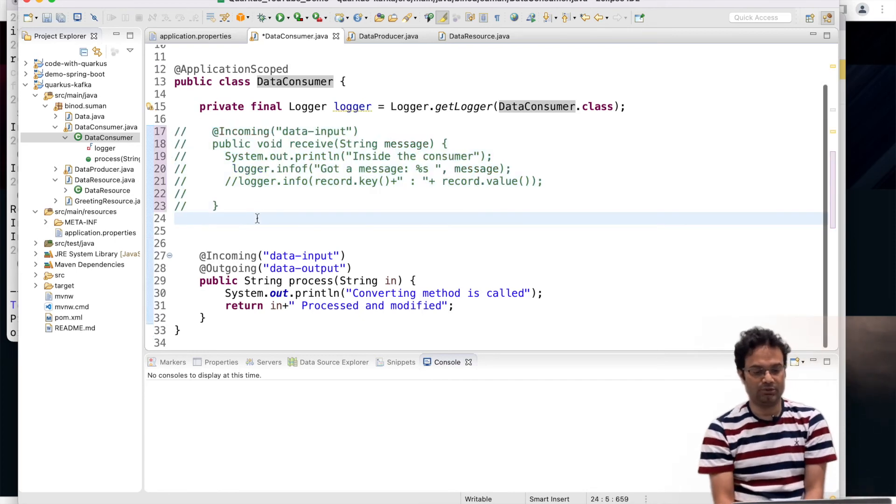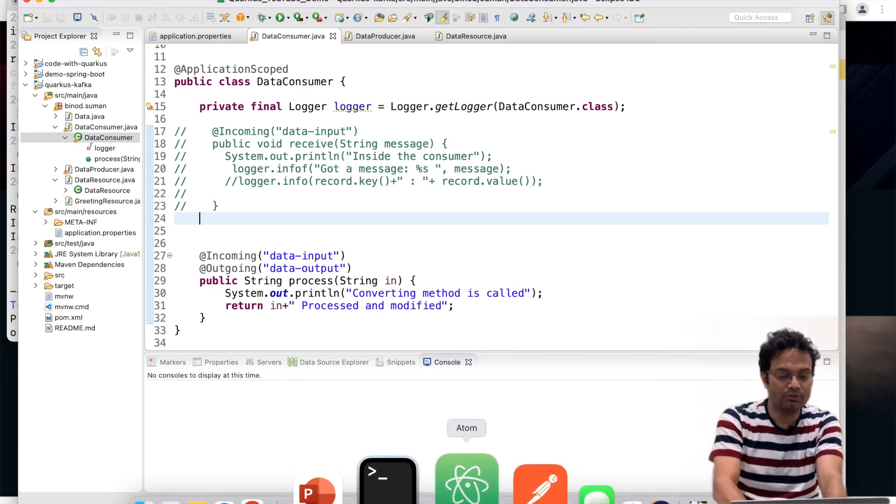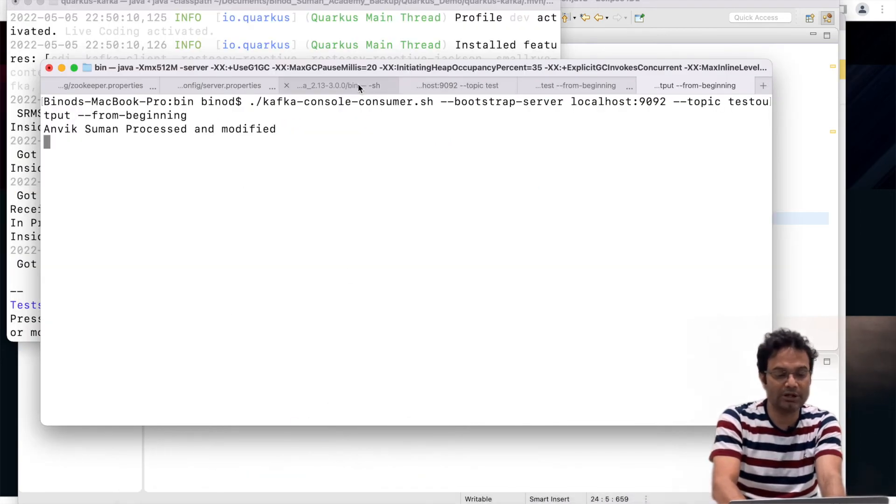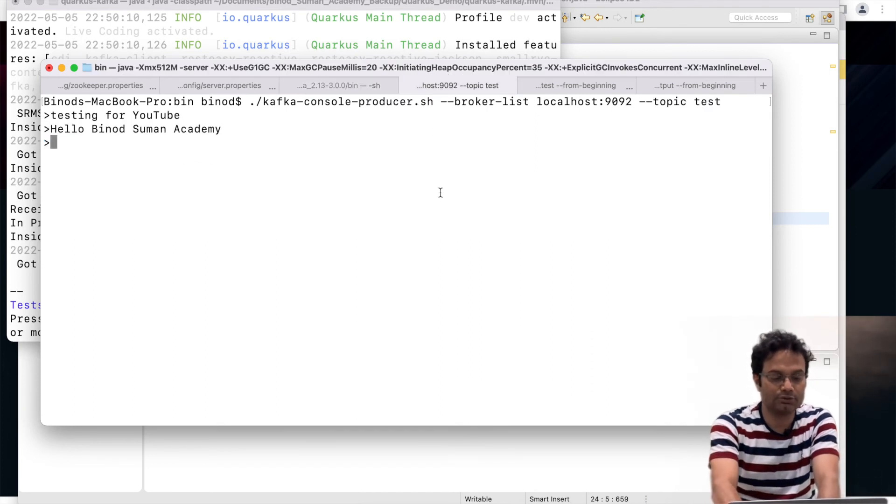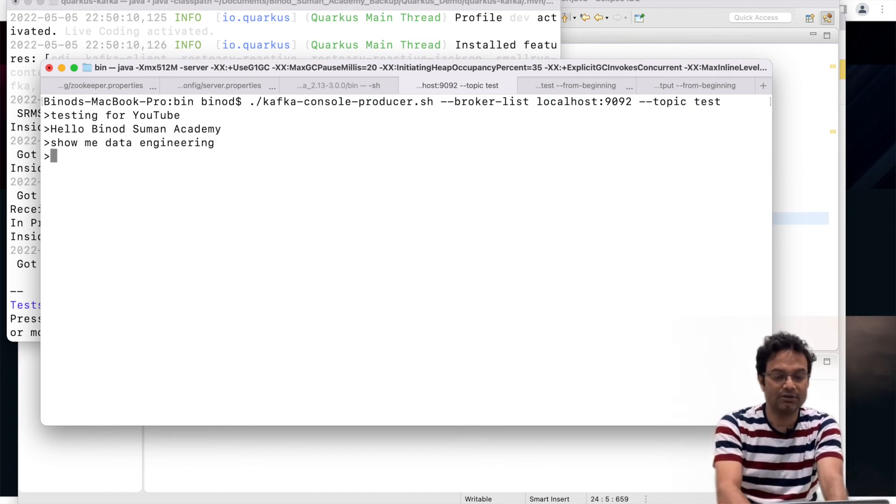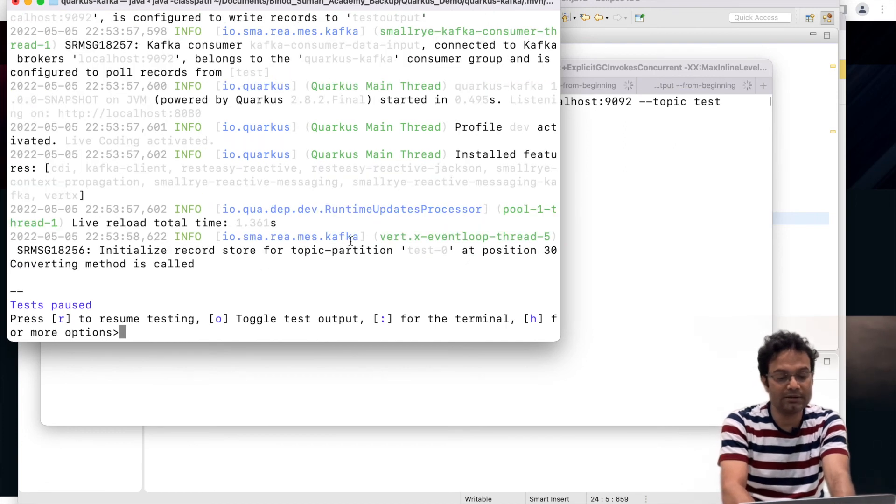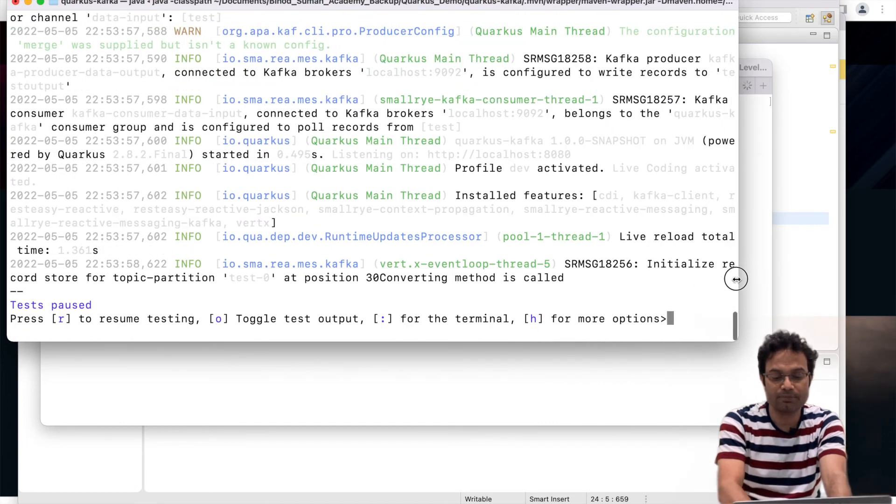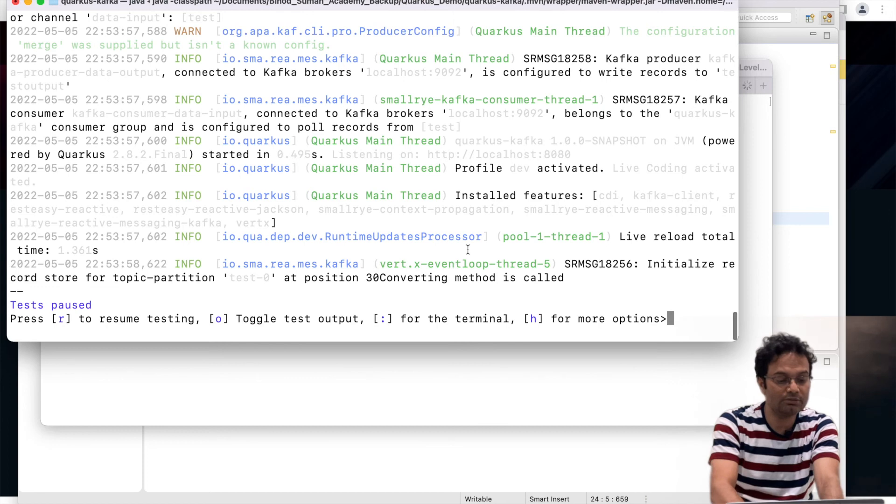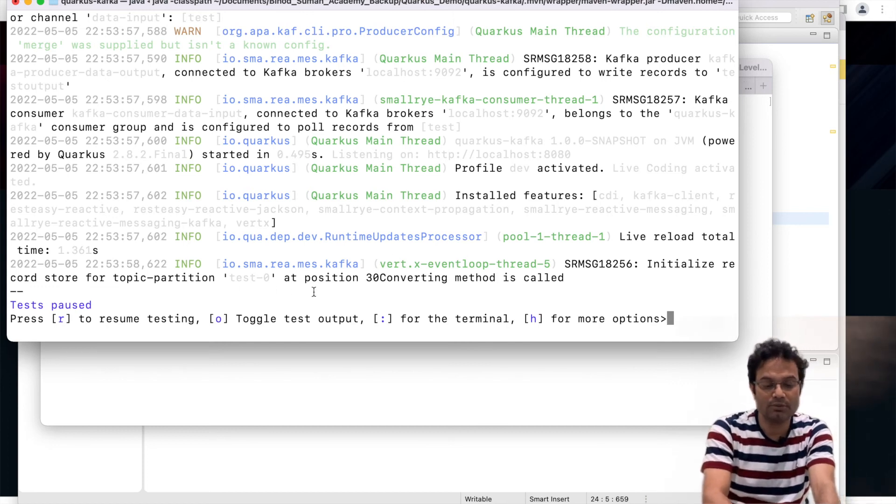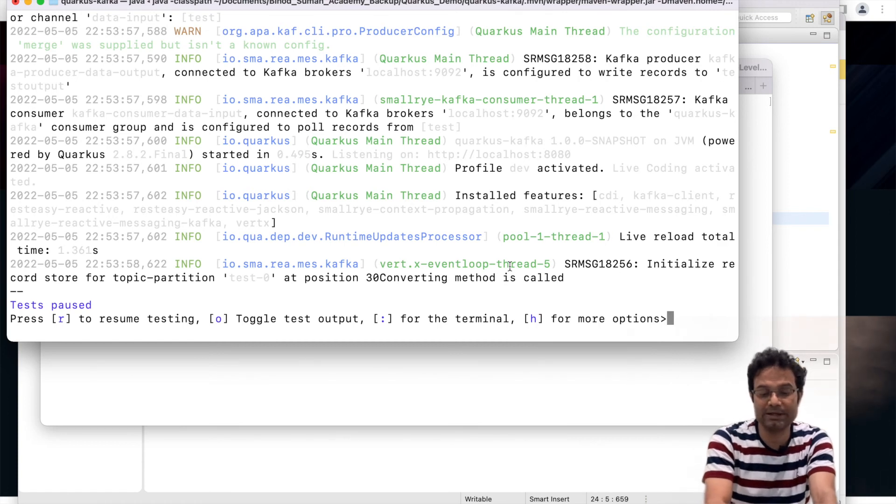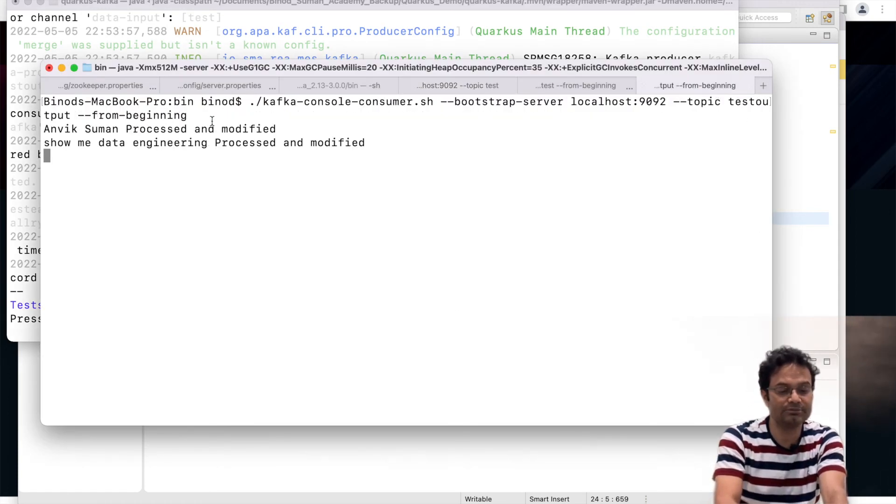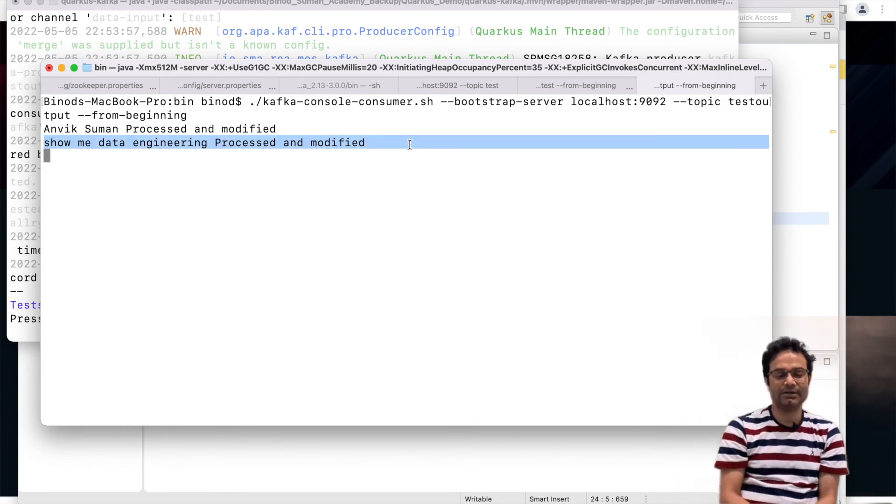Now send some data on the test input. This is the test input. I am producing something. Show me data engineering. That's it. Now if you see here, it has been received and they have already engineered. So if you see here, where that message went. Let me check whether it came here or not. You can see this came here. So means learning code. So this is how we can connect Kafka.